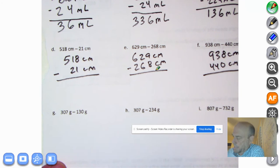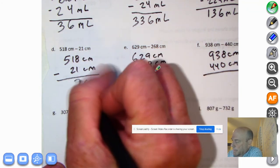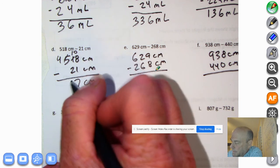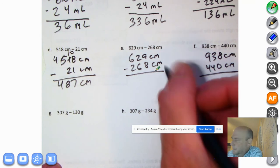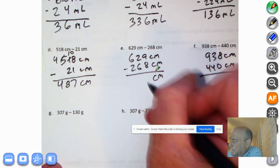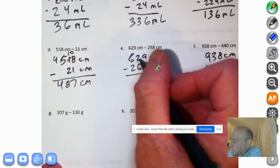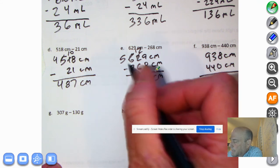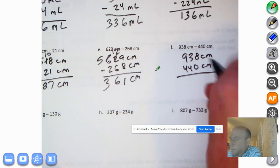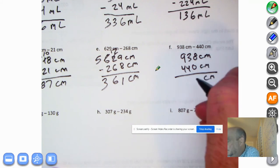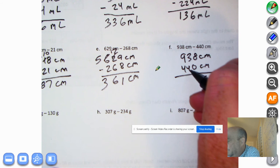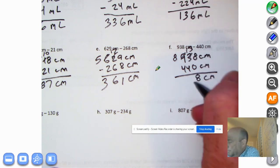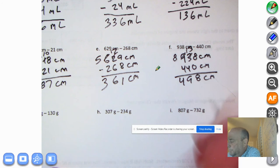Go ahead and pause the recording and try to do these on your own. And welcome back. Here we go. Bring down the centimeters. 8 minus 1 is 7. I can't take 20 from 10, so I'm going to decompose 100 and make it 10 tens. 10 tens minus 2 tens is 8 tens. Bring down the 4. 487 centimeters. We have our centimeters here. 9 minus 8 is 1. Can't take 60 away from 20, so we're going to decompose. 10 tens plus 2 tens is 12 tens. 12 tens minus 6 tens is 6 tens. 500 minus 2 hundreds is 3 hundreds. Let's go to the next one. Centimeters: 8 minus 0 is 8. We can't take 40 away from 30, so we're going to decompose and make 10 tens plus 3 tens is 13 tens. 13 tens minus 4 tens is 9 tens. 800s minus 400s is 400s.